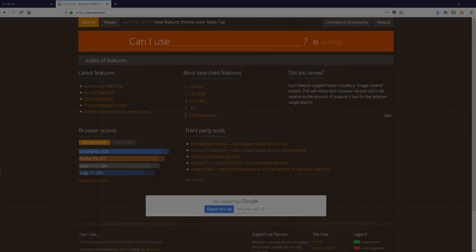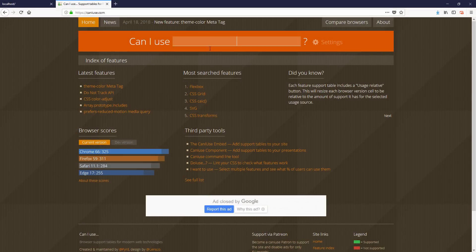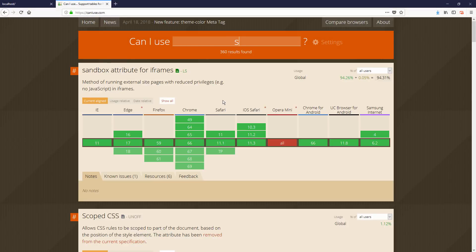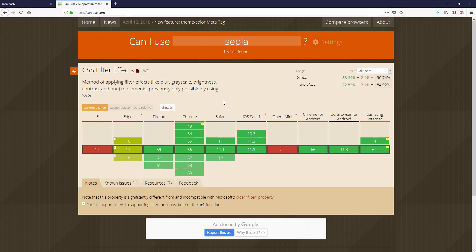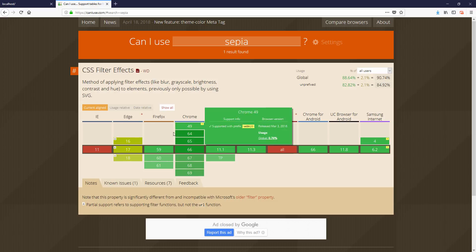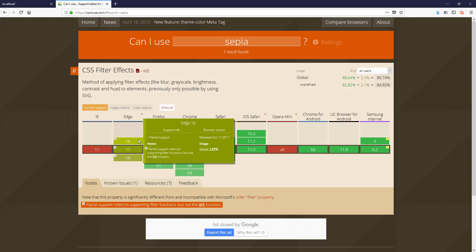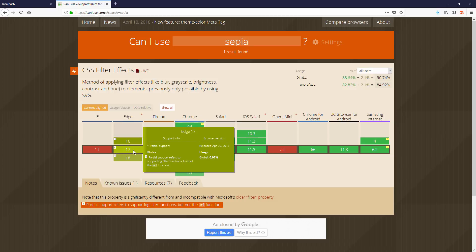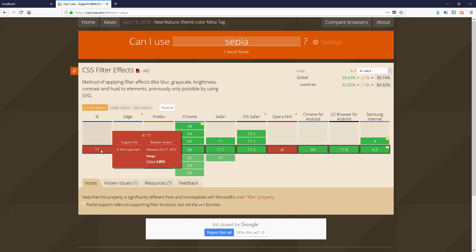So it's a good idea to check your CSS property on caniuse.com and see if you need to provide a fallback solution for any browsers to make sure that all users are having the same experience.